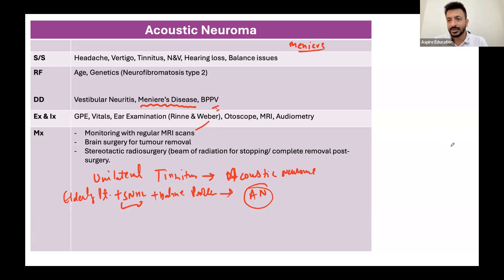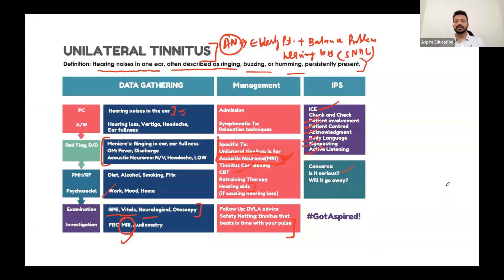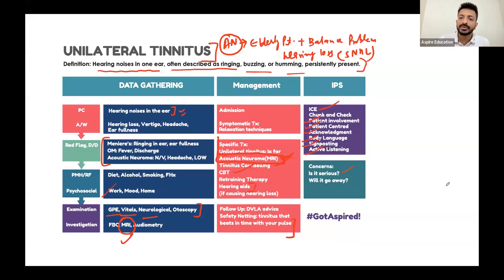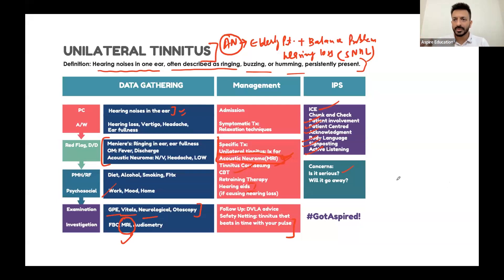Question: What is signposting? Signposting is preparing the patient for upcoming questions. For example, before asking about sexual history - which the patient may not expect - you say 'I'd like to ask you some questions about sexual history, it may be related to your case.' It's about giving the patient a heads-up.